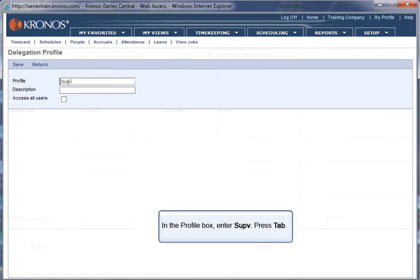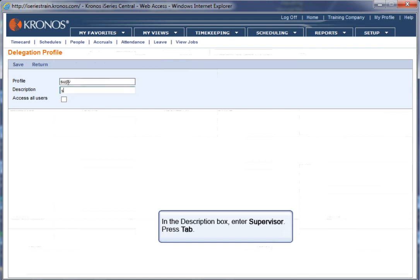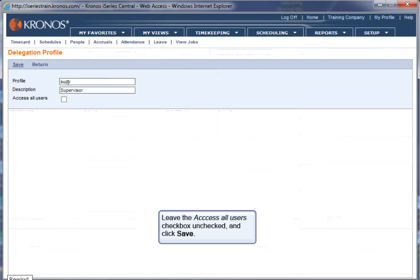Press Tab. In the Description box, enter Supervisor. Press Tab. Leave the Access All Users checkbox unchecked and click Save.